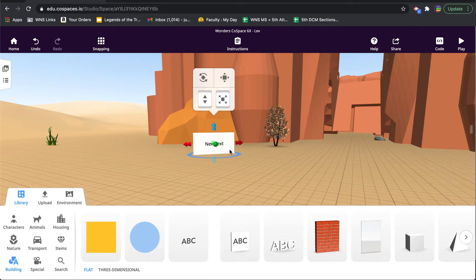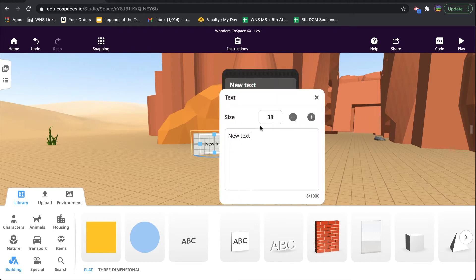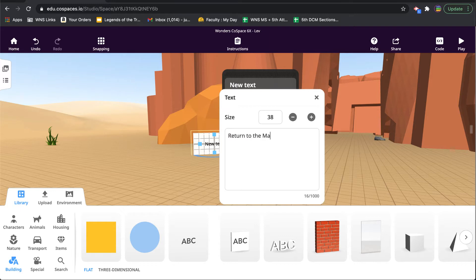I might in the text write something like 'return to the main room.' All right, so that's just one of the scenes in this particular code space.